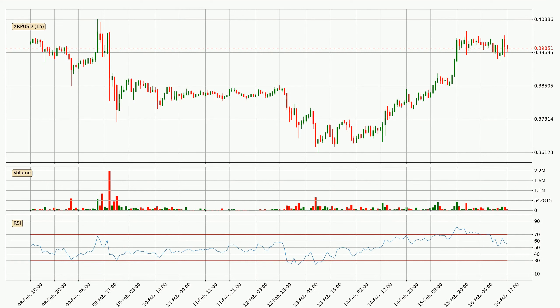Looking at the hourly Relative Strength Index, the current hourly RSI is at 56, so there are currently no signs of the crypto being overbought or oversold.